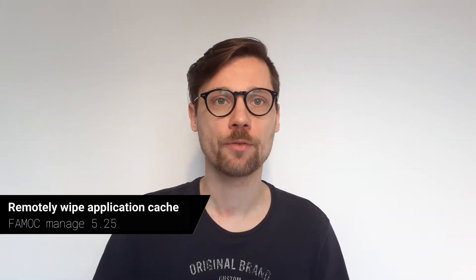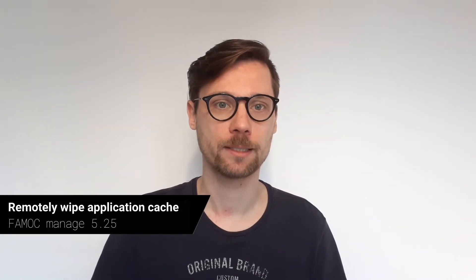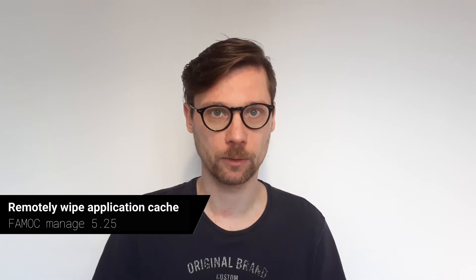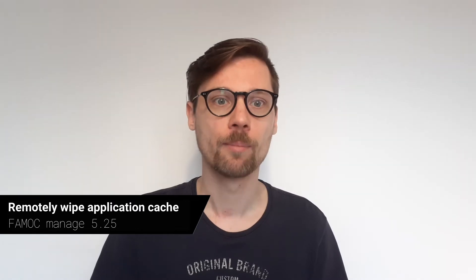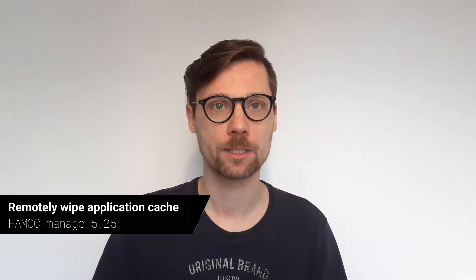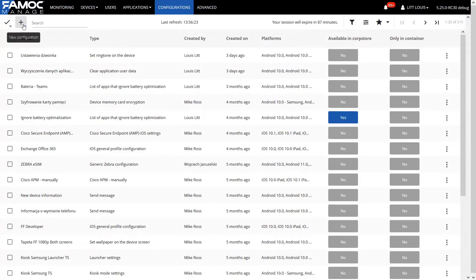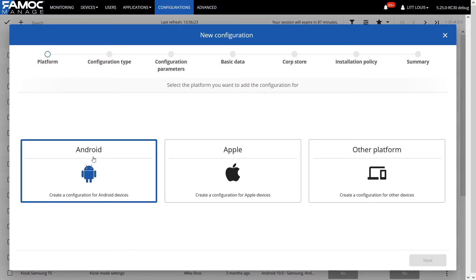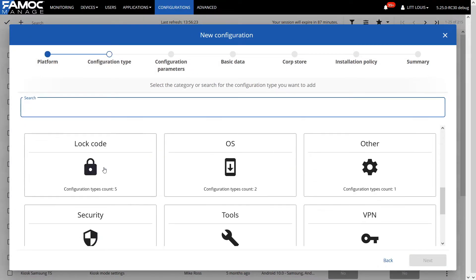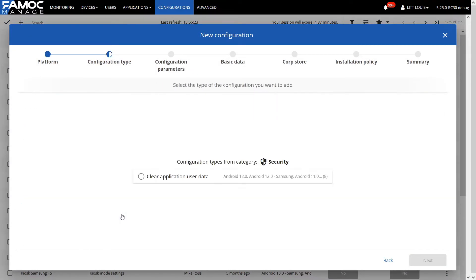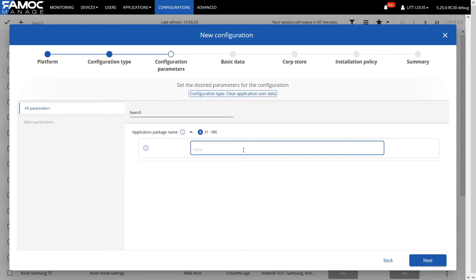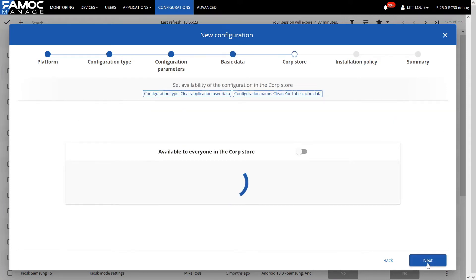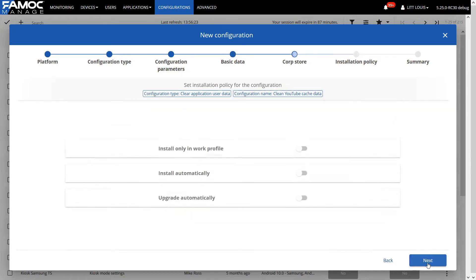Each of us had to face the problem of clogged memory disk more than once. Mobile applications can store large amounts of data in the cache, and disks are unfortunately not made of rubber. The new FAMOC Manage functionality, which allows you to clear the data of selected applications, may come to your aid. In a simple way, it will allow us to get rid of unwanted files from the disk and free up the used disk space.